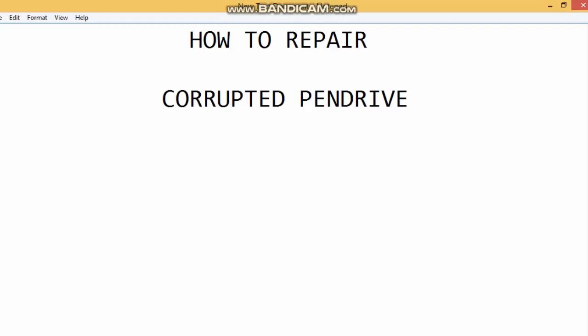Hello and welcome, this is your Tumblr TechTubes. Today we will talk about how to repair the corrupted pen drive. We will talk about the corrupted pen.